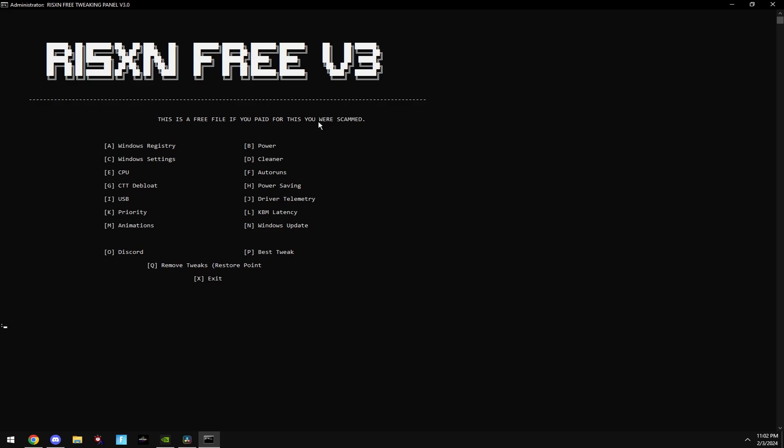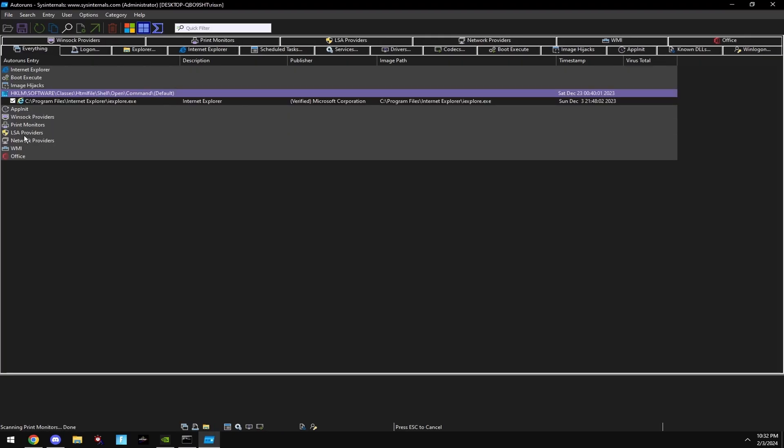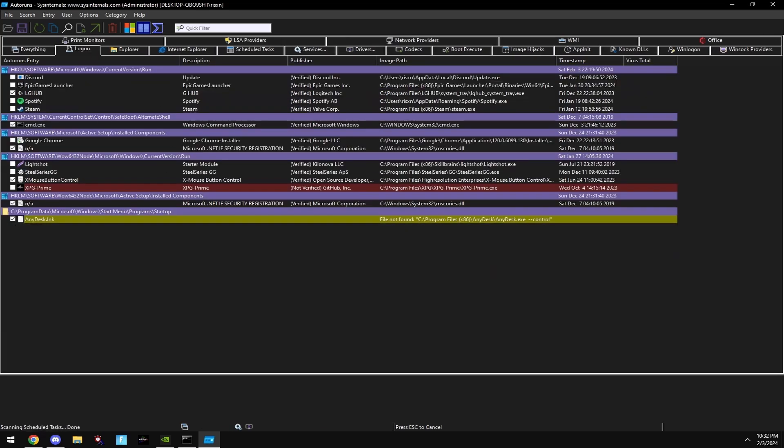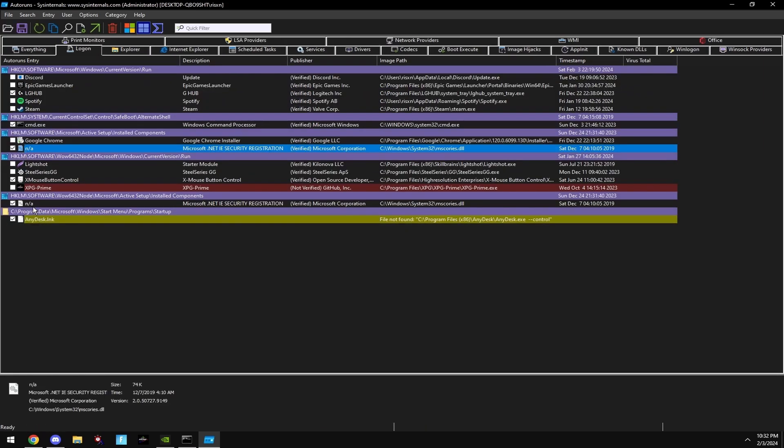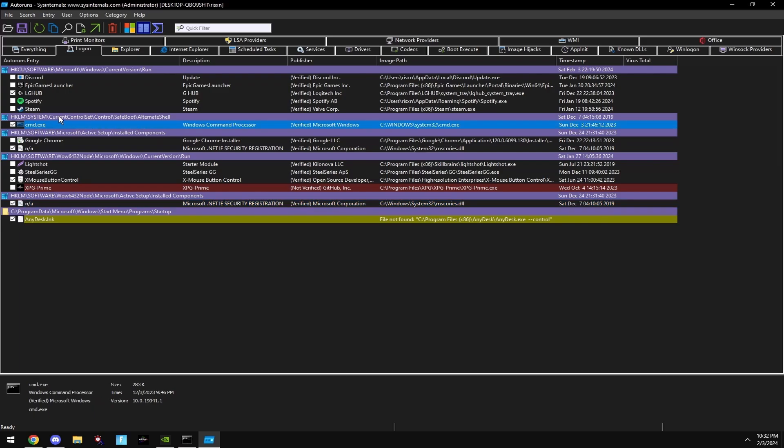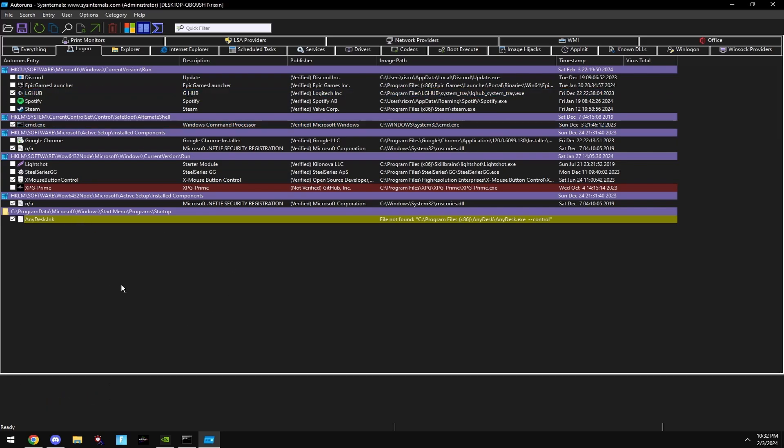Then type in F. This will open Auto Run. Click Log on at the top and disable every single program in here, except the two NA files and CMD.exe. If you need something on startup, like your mouse software, then keep it. But for everything else, disable it. This is not disabling the app. It's just making it to where it doesn't start with your computer, which saves a lot of system resources.